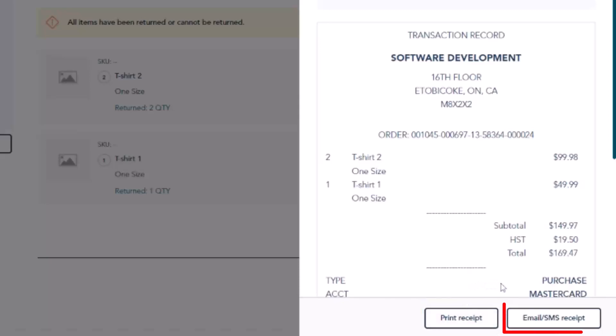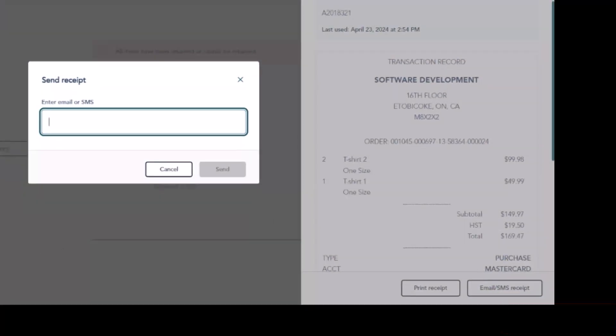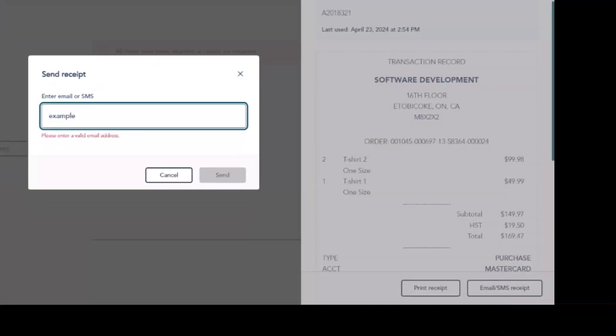To send the receipt to an email address, click Email slash SMS and then enter a valid email address and click Send.